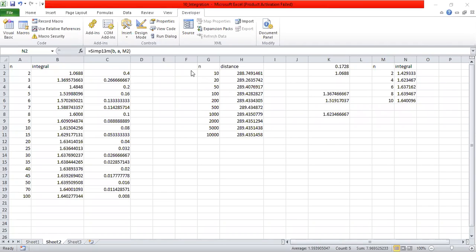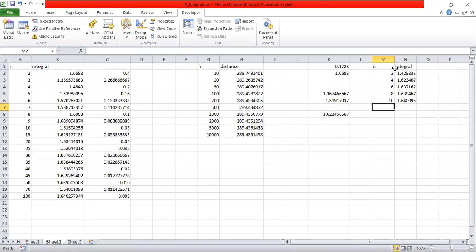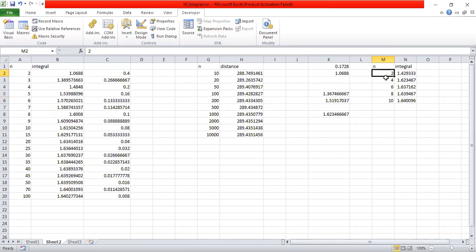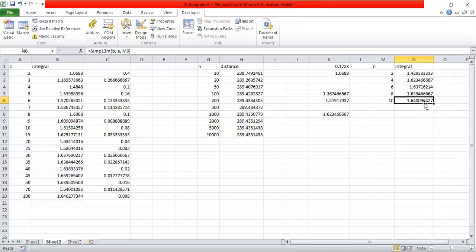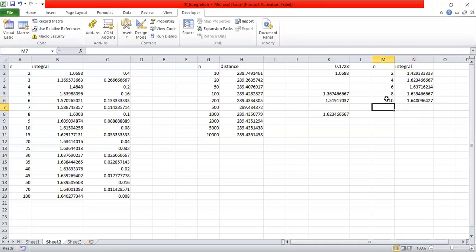You're putting in the number of segments you want. Since we are using the Simpson's one-third rule, it has to be even — you can't use an odd number of segments for the one-third rule. That's why I put in even numbers here. Then I simply called the function, and as you can see we are getting closer to the exact analytical solution. Let me put 12.